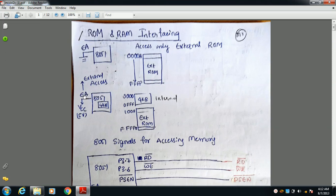If you want to access both internal ROM and external ROM, the EA pin is connected to VCC — 5 volts. The 8051 already has 4 KB of internal memory, so you can connect additional external memory. It can then access both internal ROM and external ROM.